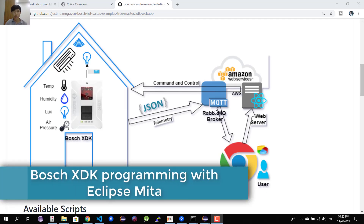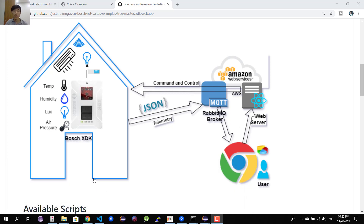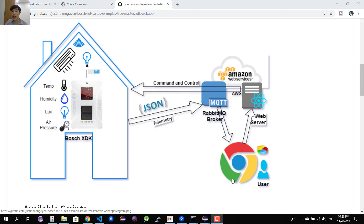Hello guys, Justin here. Welcome back to the new video. In this video we'll do a demonstration on a typical IoT application, where we have the sensor data, the server, and the user. The sensor data will be pushed to the server and then visualized in the user's browser.